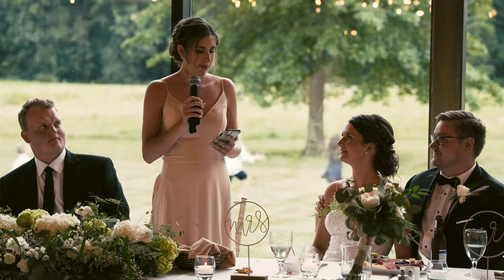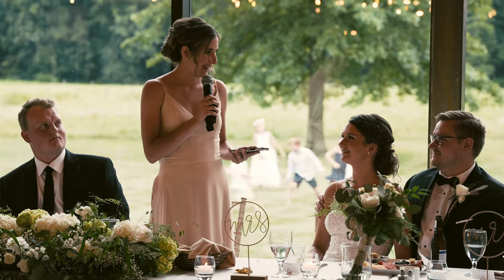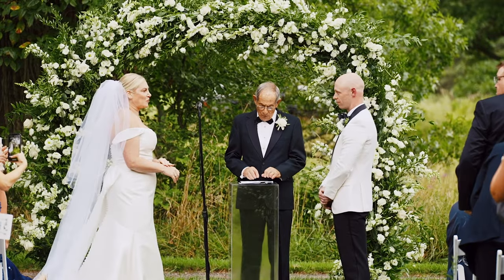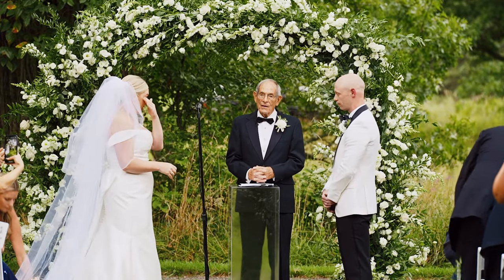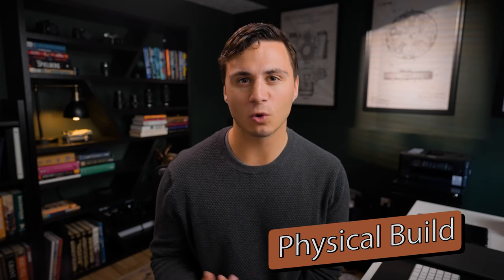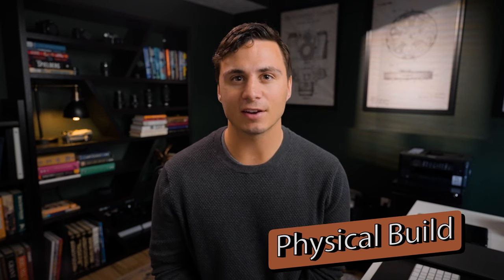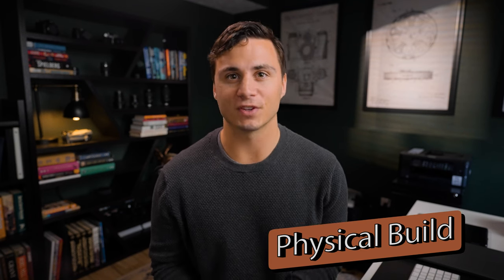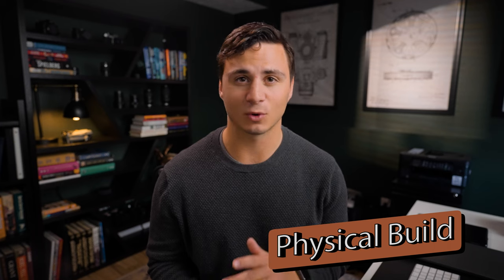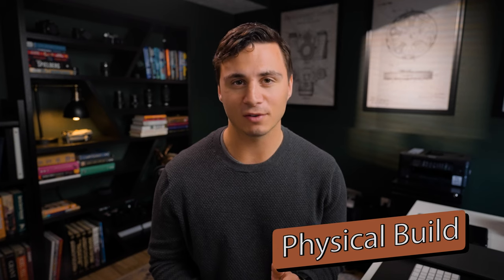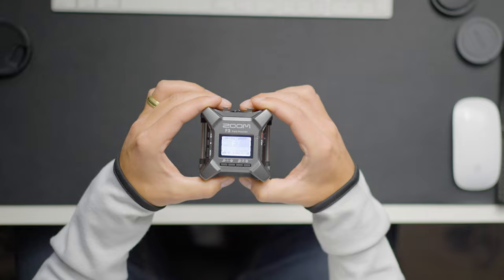I've now shot five weddings using this audio recorder and it's performed beautifully every single time. Another key feature of the Zoom F3 is its physical build. This audio recorder does one thing, records 32-bit float audio, and it does it really well. Because of this, Zoom went with a simple design.